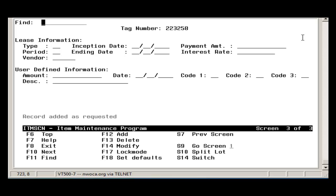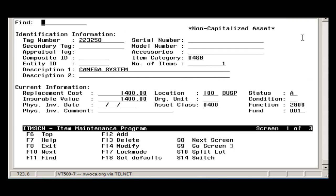You may page up to the first screen to see if the item has been marked as capitalized or non-capitalized, depending on if the item met the threshold criteria.